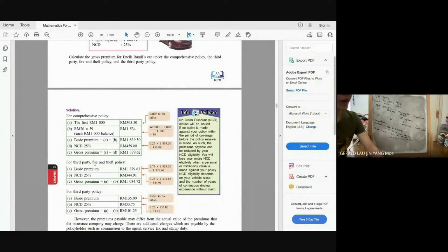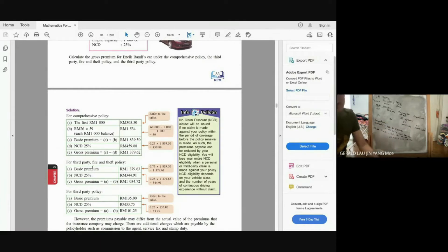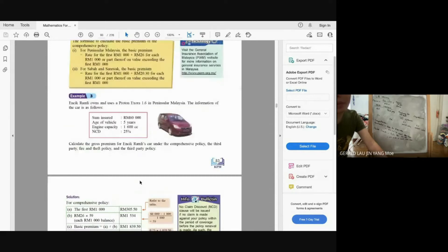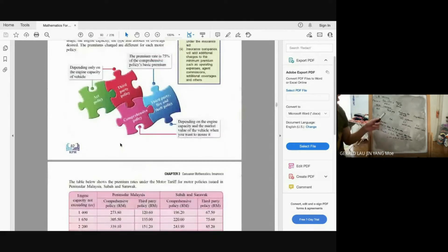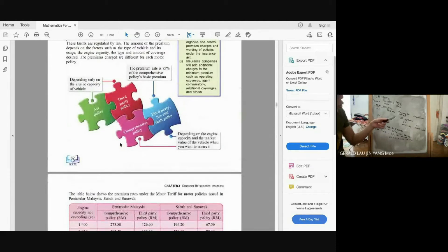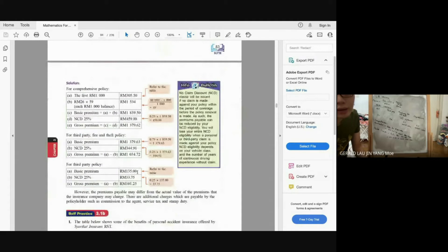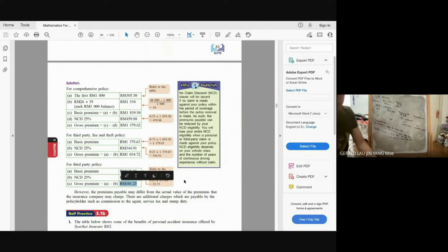For third party fire and theft: the basic premium is 75% of the comprehensive basic premium = 75% × RM1,839.50 = RM1,379.63. Then apply NCD again and minus to get the payable amount. For third party policy: it depends only on engine capacity, so the rate from the table is RM135. Apply NCD and subtract to get the final payable amount. Comprehensive is the most complex because you calculate the rate for RM1,000 plus RM26 times the number of each additional RM1,000.